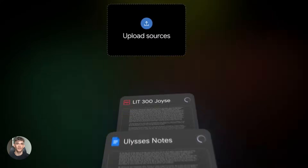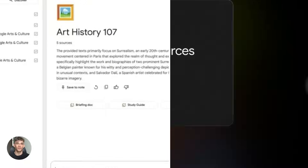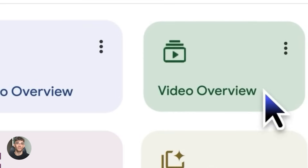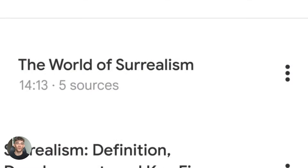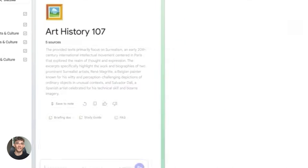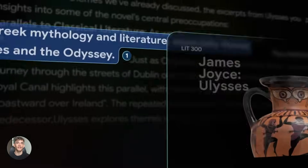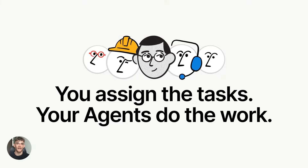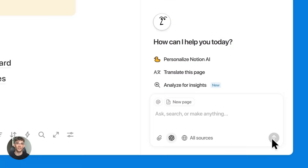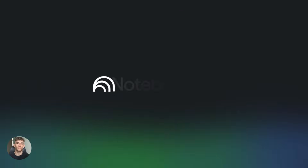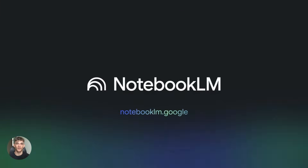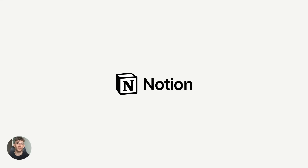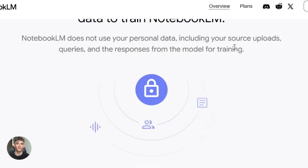Imagine turning a 30-page PDF into a video summary in minutes — no more spending hours reading and taking notes. Notebook LM just dropped video overviews and it's insane. Pair it with Notion AI and you've got the ultimate research machine. This combo will save you hundreds of hours this year. Let me show you exactly how to use it.